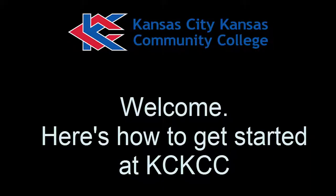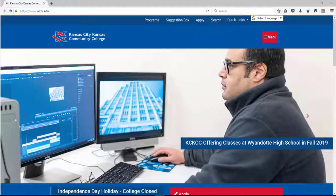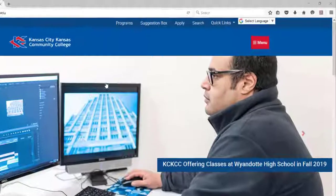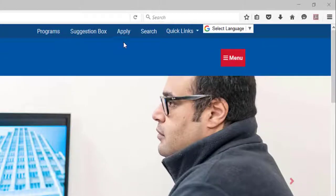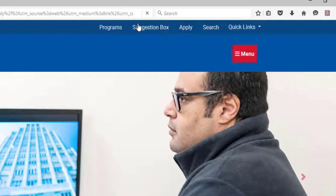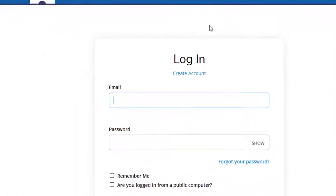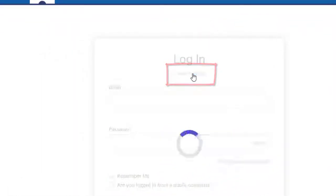Welcome. Here's how to get started at KCKCC. From the top of the homepage, click on Apply. Next step, click on Create Account.